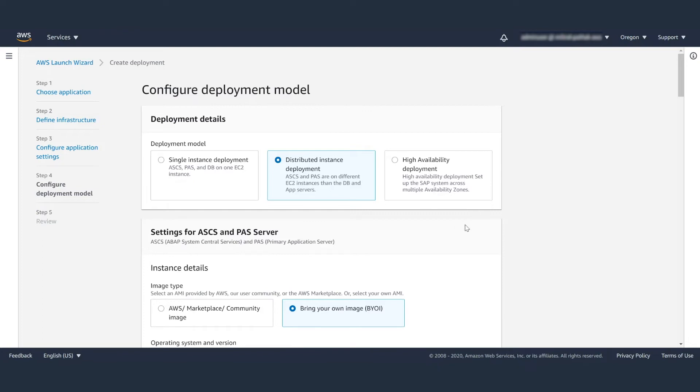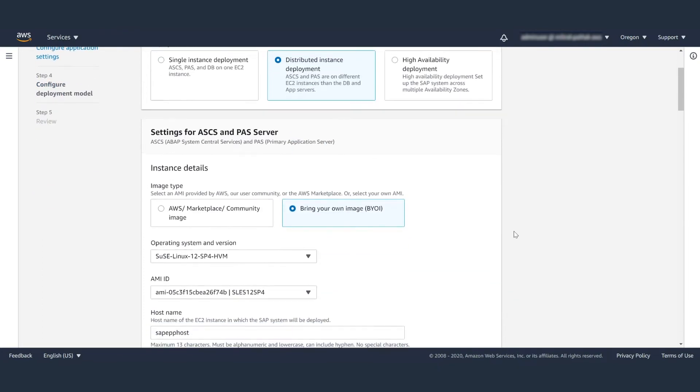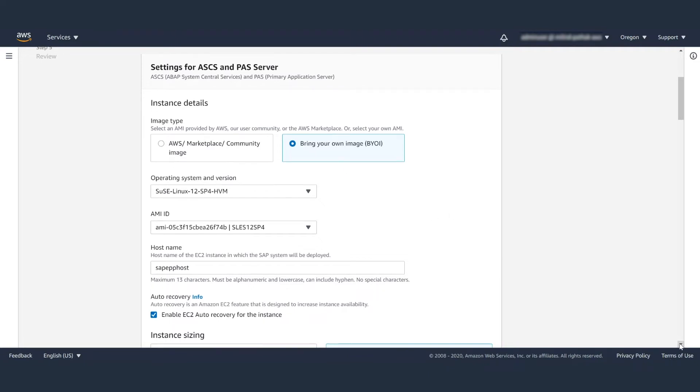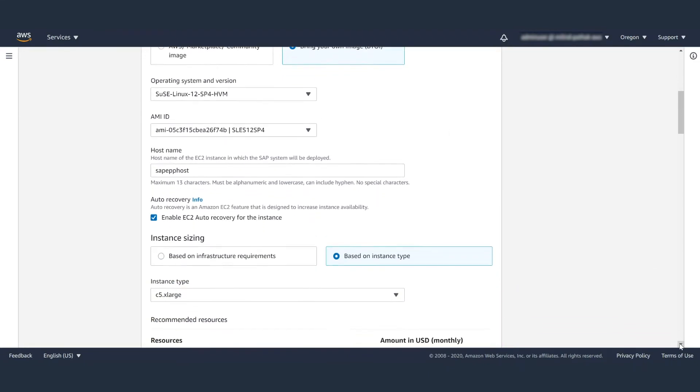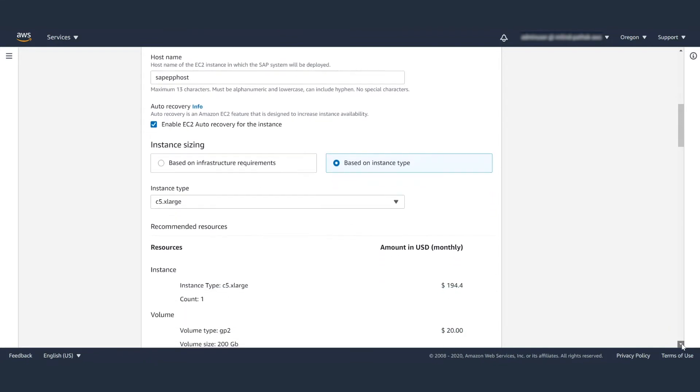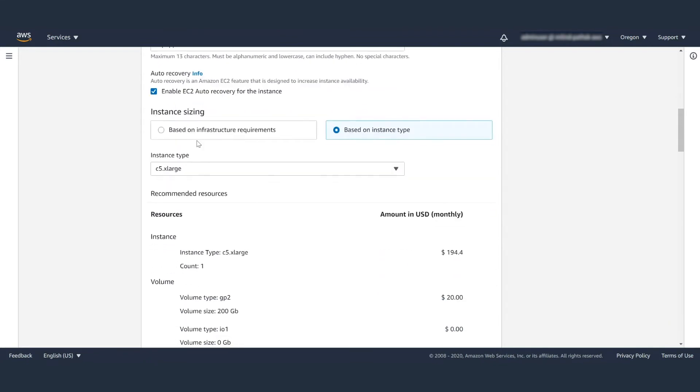Moving along, you will input details about the application and database servers. What kind of AMI do you want to choose? Do you want to bring your own license, or do you want to use a license included AMI from AWS marketplace? Pick a host name for installation, whether you want to enable EC2 auto recovery or not, along with EC2 instance type.